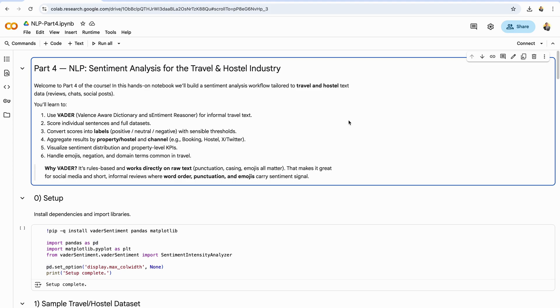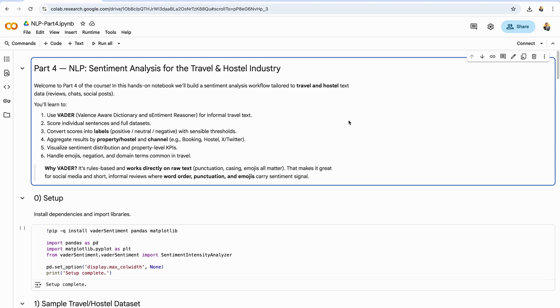In this session, you'll learn how to score individual sentences and full data sets, then convert those scores into positive, neutral, negative labels using sensible thresholds. We'll roll up results by property, hostel, and by channel, booking, hostel site, X or Twitter, and build quick visualizations to understand sentiment distributions and property-level KPIs at a glance. Along the way, we'll call out how Vader handles negation, emojis, and domain terms common in travel. By the end, you'll have a reusable end-to-end sentiment workflow that can load real-world text, score it with Vader, label it cleanly, aggregate and visualize trends, and generate insights you can act on.